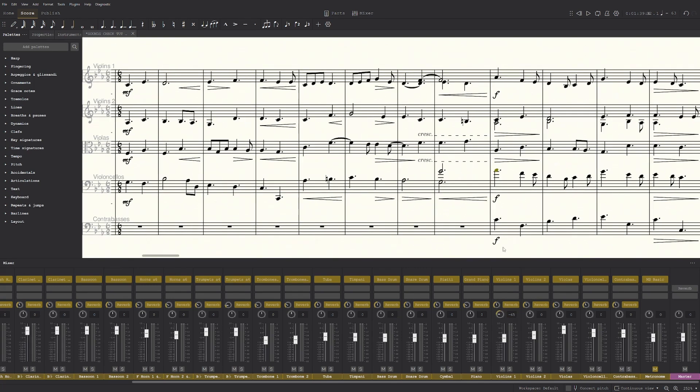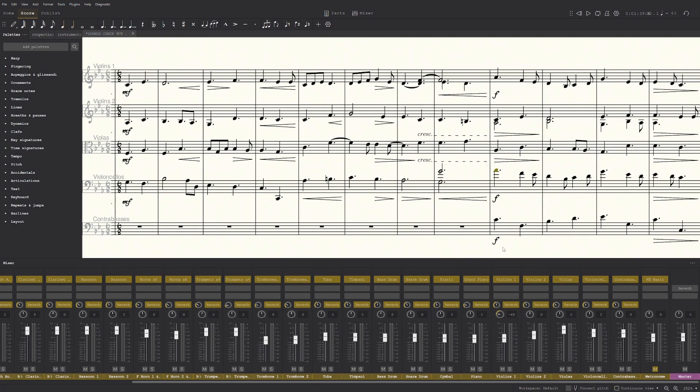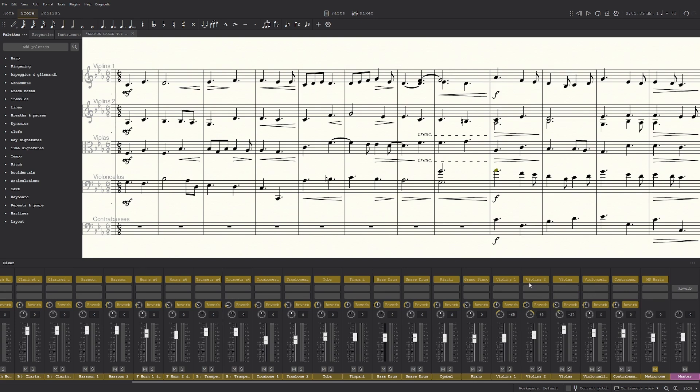Now some orchestras have so violin ones, violin twos, violas and then cellos in like the semi-circle. But in my opinion I like the format where it's violin ones, violas, then cellos, and then violin twos. So the violas and cellos are in the middle and the violins are on the outside.